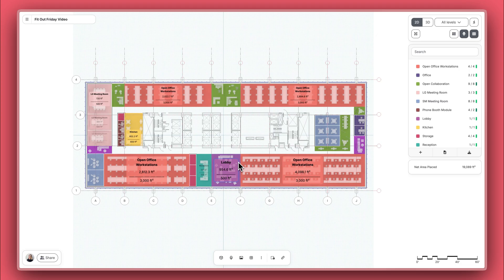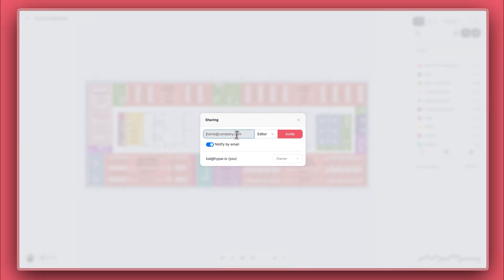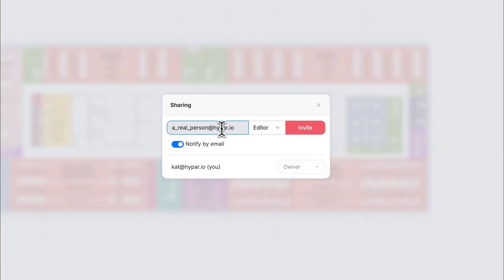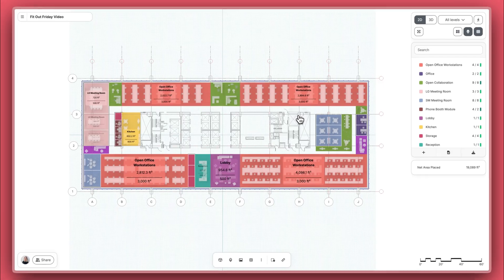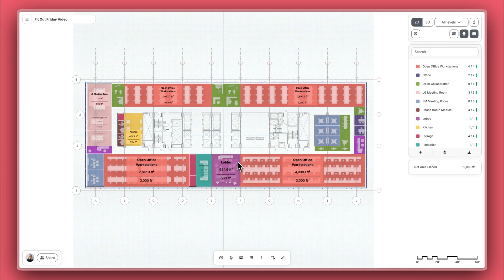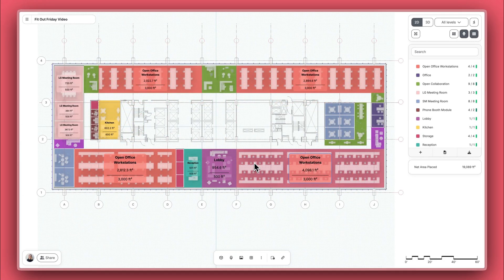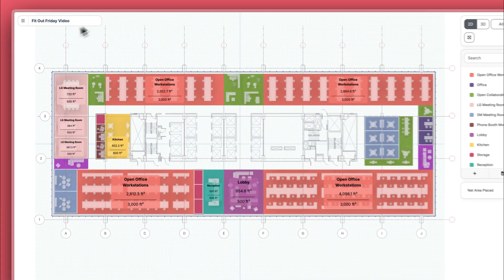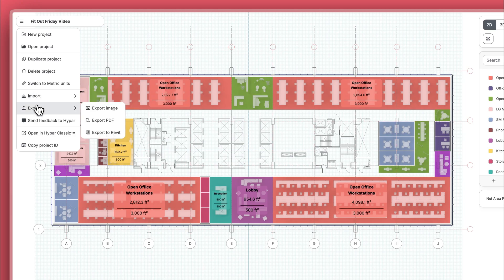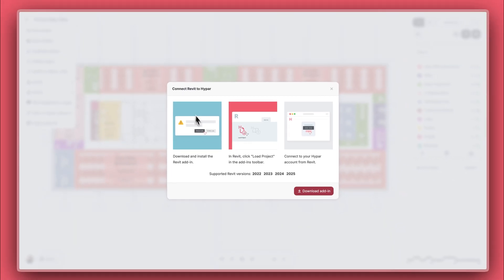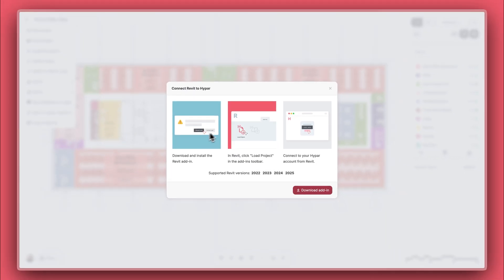Now, I'm going to go ahead and share this project. I can do that by inviting another person as a viewer or editor to my project. If I click Export to Revit, what I'll get is a set of instructions on how to install the Hypar Revit add-in. It's relatively straightforward, and we cover how to export to Revit in a separate tutorial.